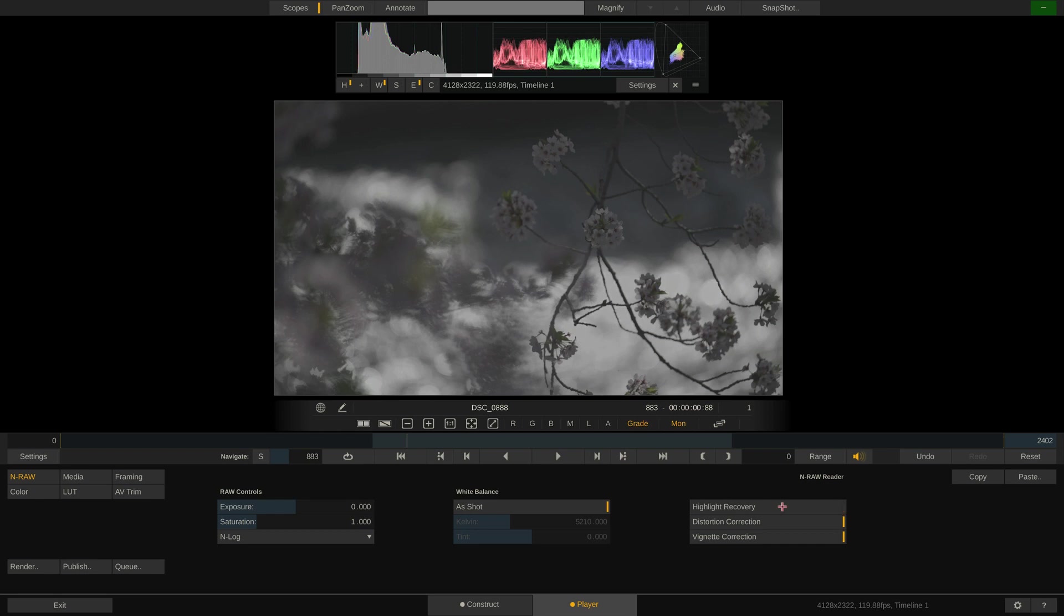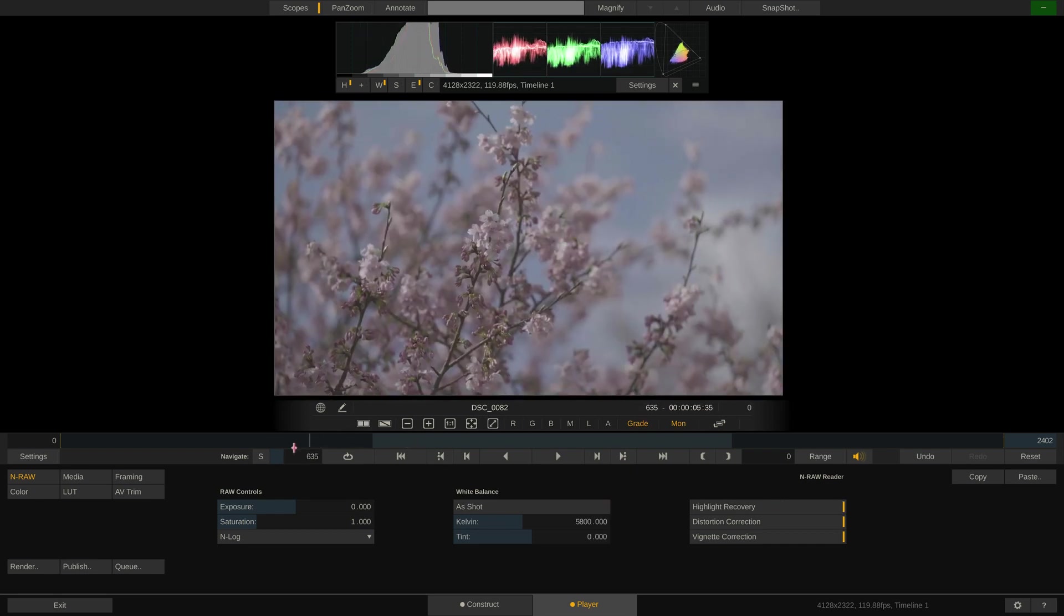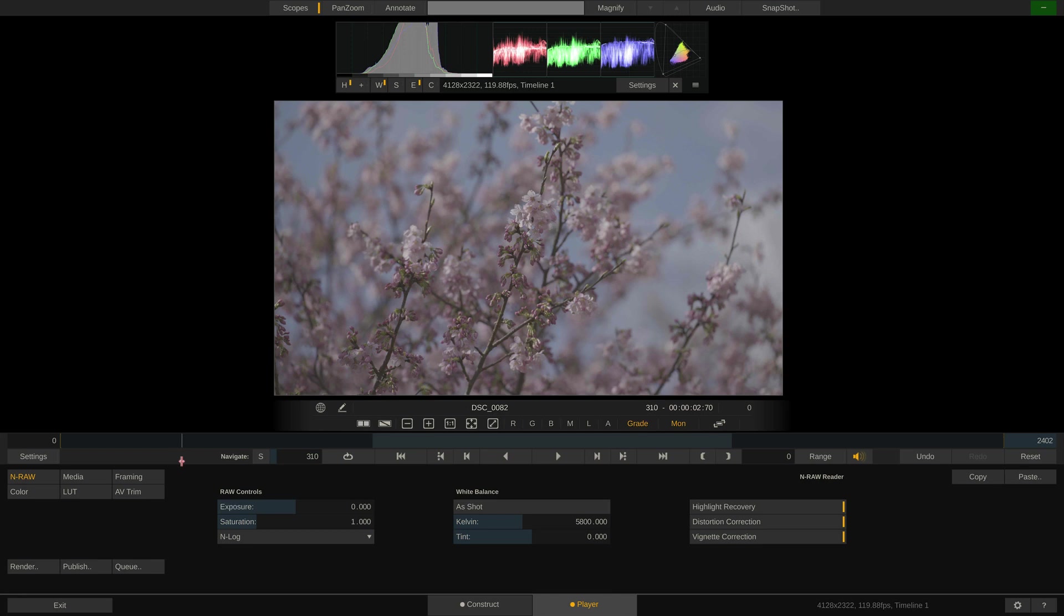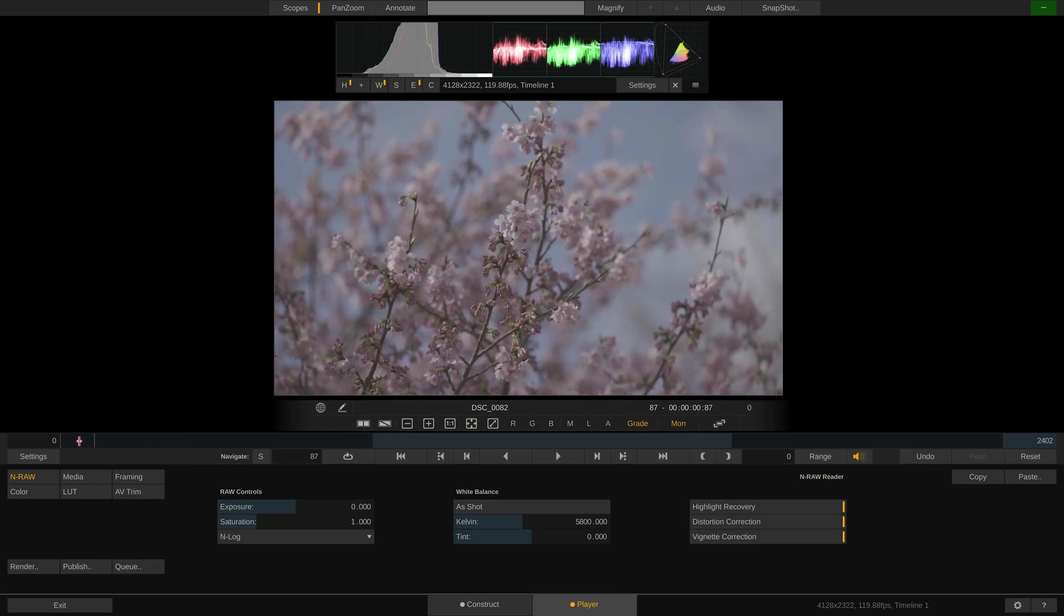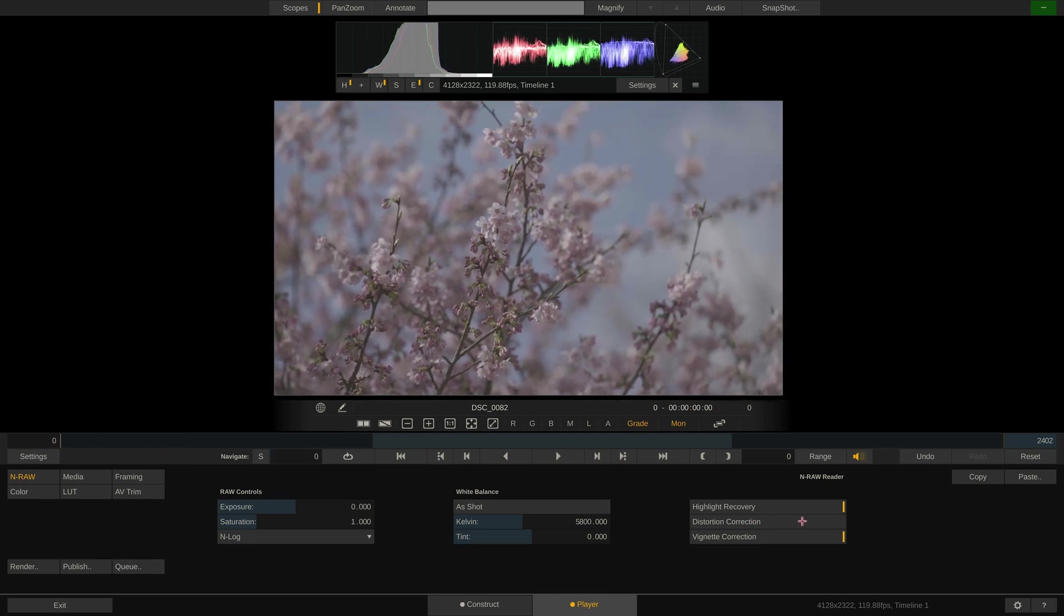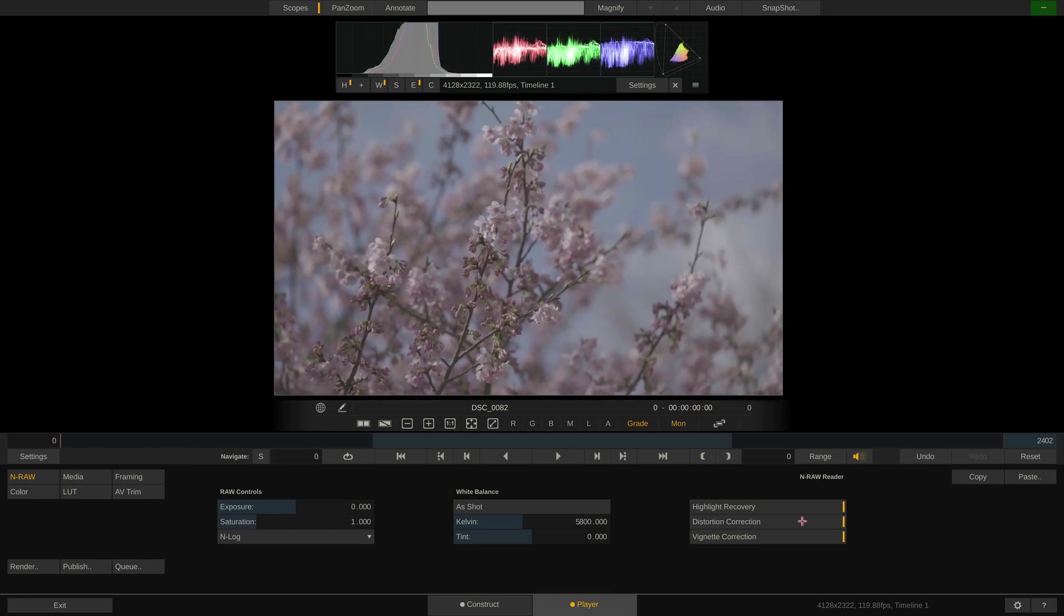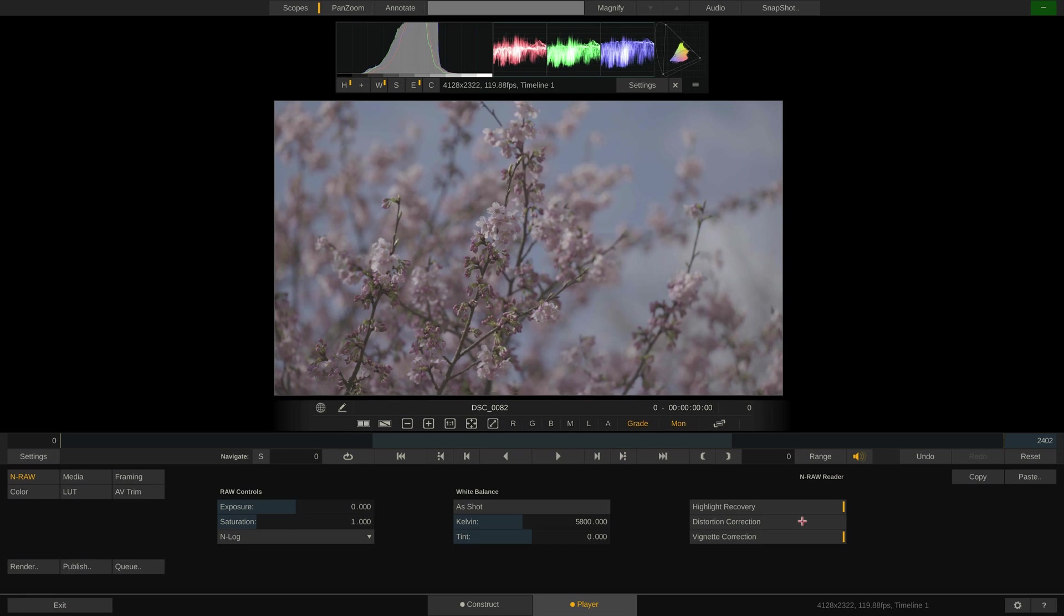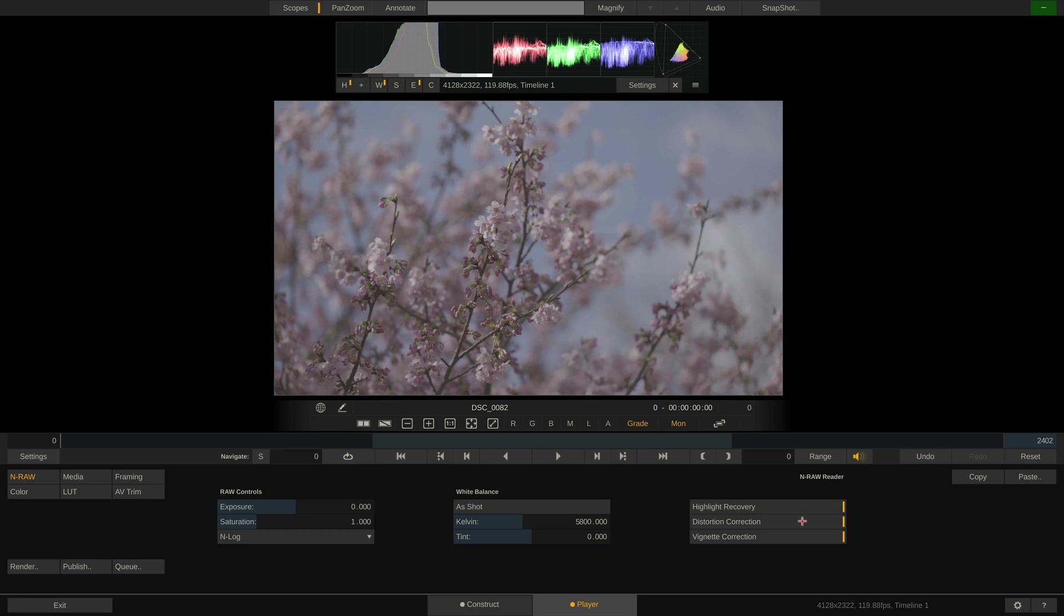Next, we have distortion correction. Nikon RAW actually ships with lens distortion metadata which Play Pro Studio can read out and apply. The impact on the image can be quite big as you can see here.